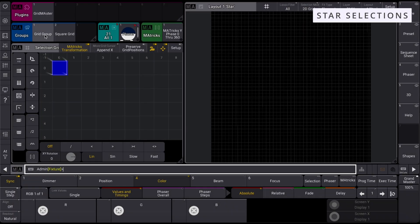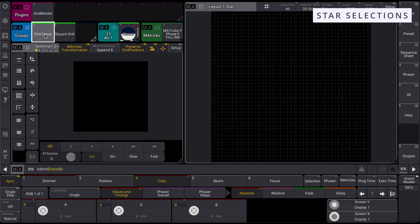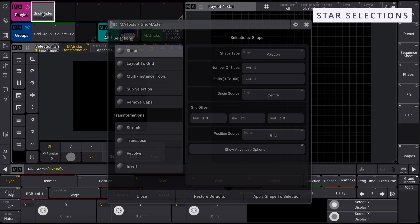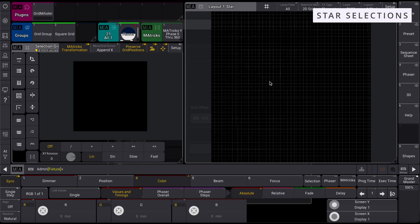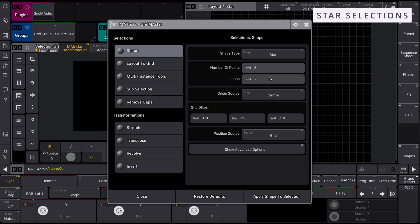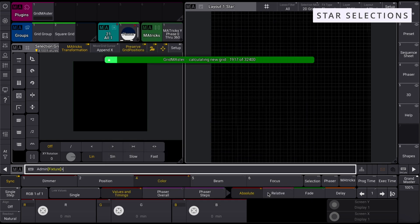For star shapes, select your original selection grid and open Gridmaster. Select Star as the shape type from the drop-down options. You can adjust the points and loops until you get your desired shape.